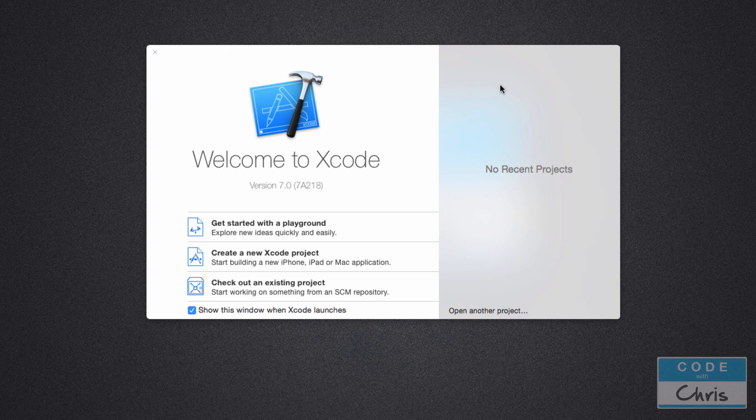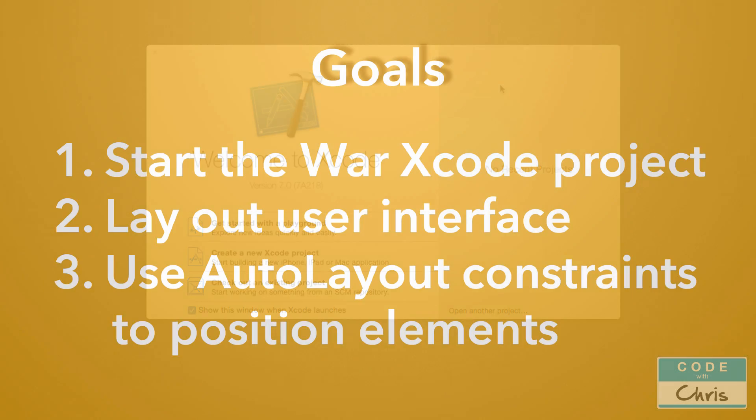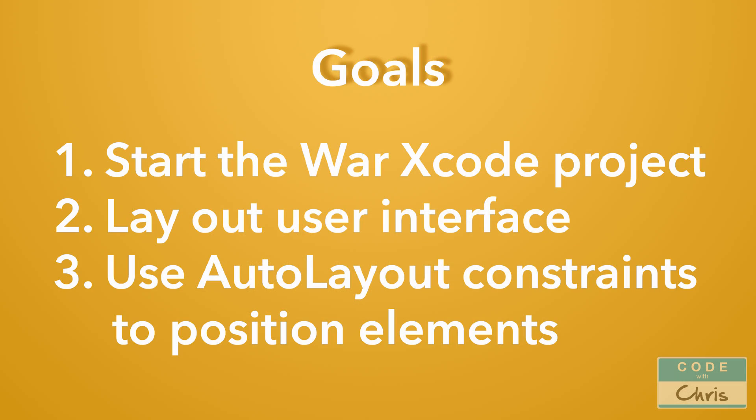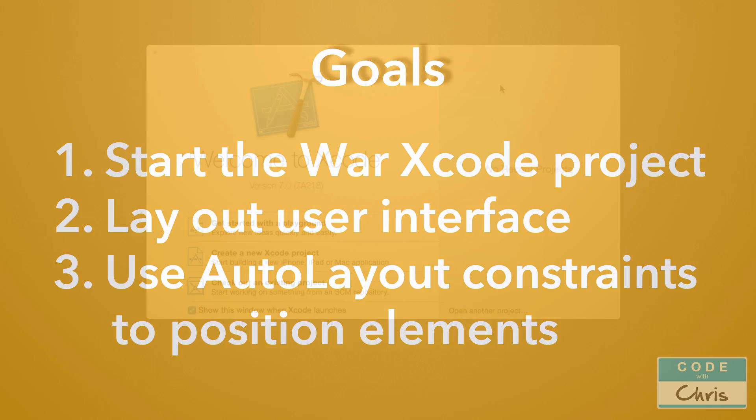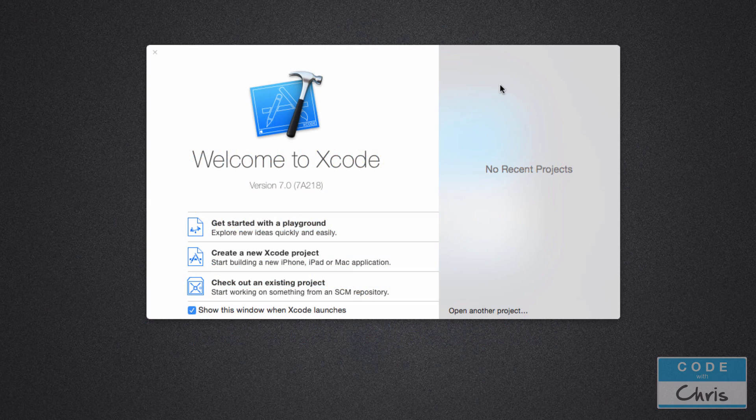Hey guys, welcome to lesson 6 of how to make iPhone apps with no programming experience. In this lesson, we're going to start our Xcode project for the War Card Game app. In particular, we're going to be laying out the user interface elements onto the view for our app. I'm also going to show you how to use auto layout and constraints to position those elements both in portrait and in landscape view. So that's the goal of this lesson.